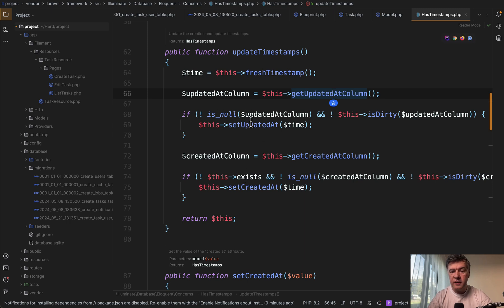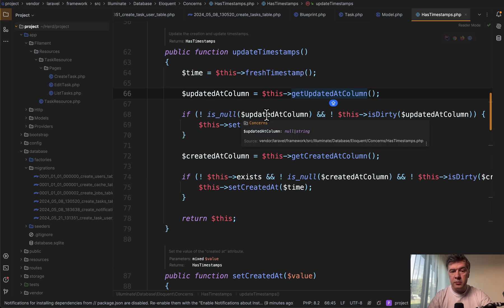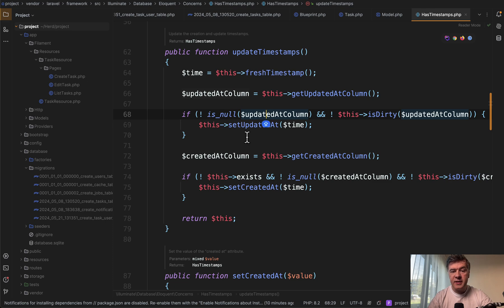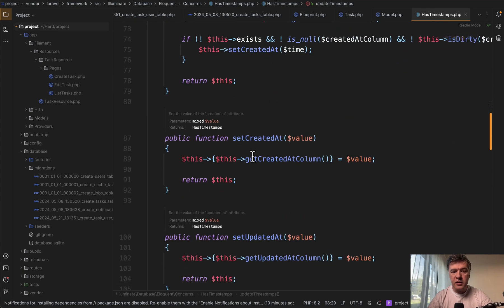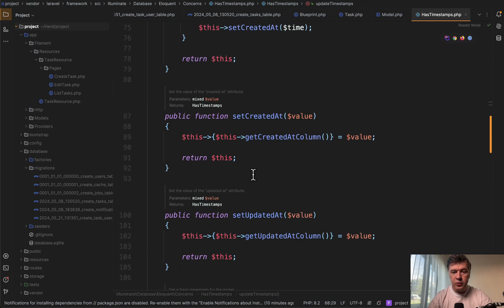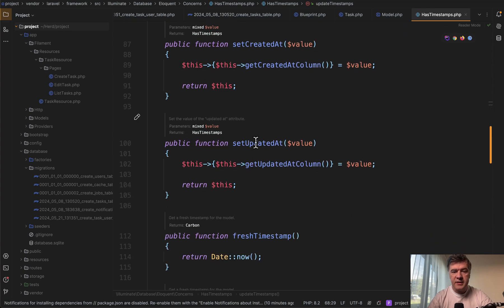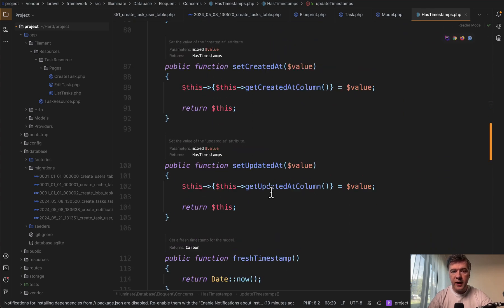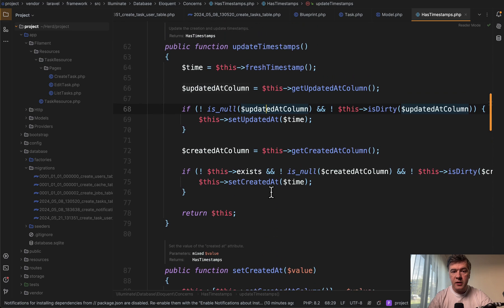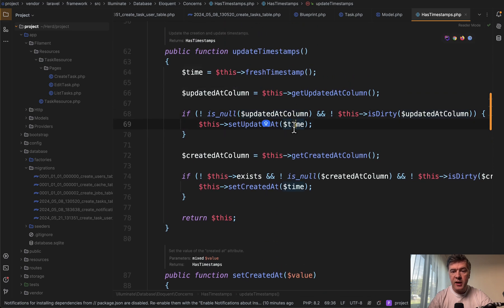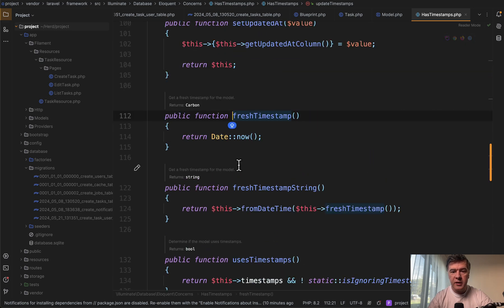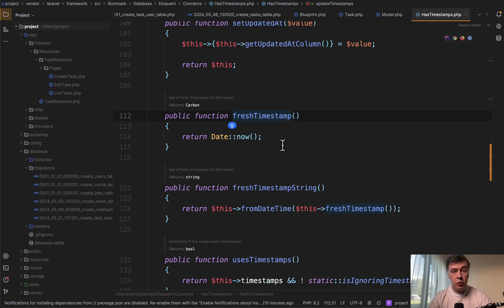But if we get back to update timestamps, there's a check if is no updated at column, then that set updated at wouldn't even happen. And then down below, there's set created at and set updated at with value that comes from fresh timestamp. And inside fresh timestamp, we have date now.